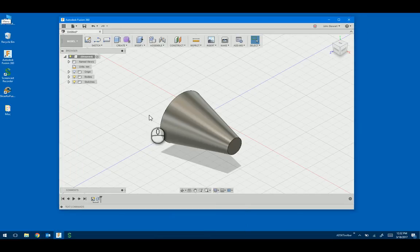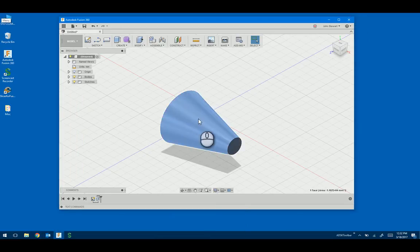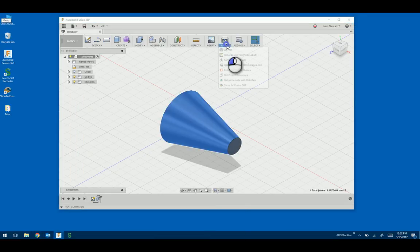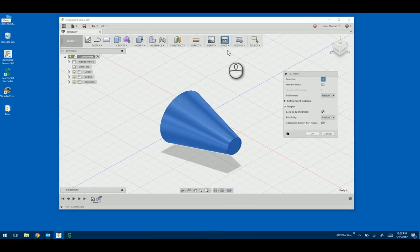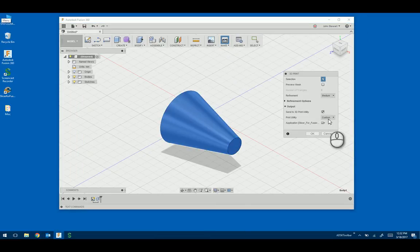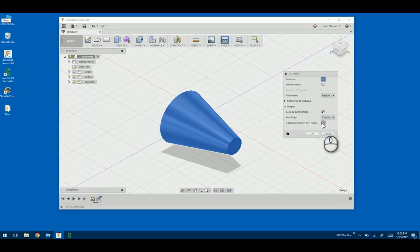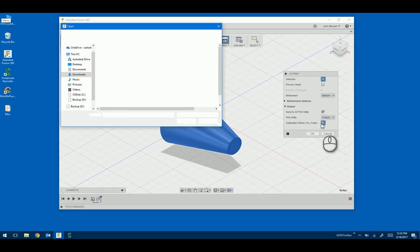And then when you're inside of Fusion 360, you go to Make 3D Print, and then come and select Custom Utility, and then go and search on the executable.